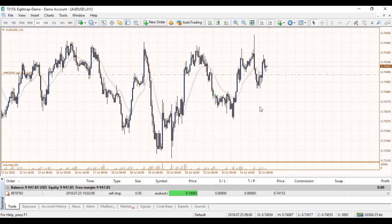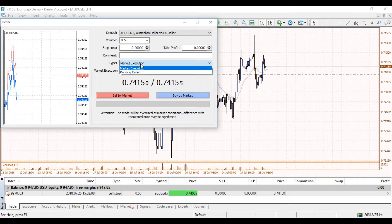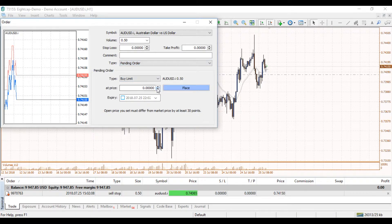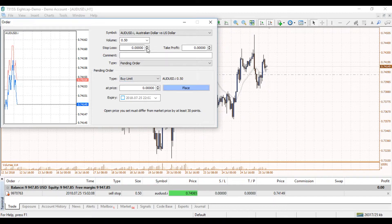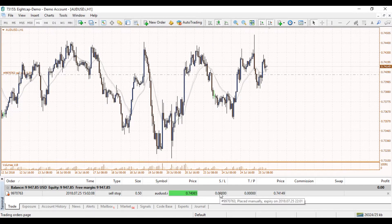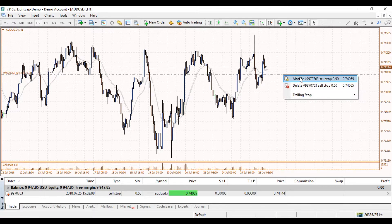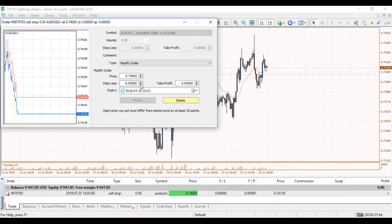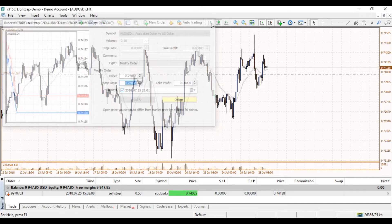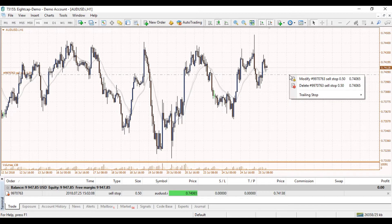Adding a stop loss and take profit can be done initially once you create the order — you just type in your preferred stop loss and take profit prices in those two fields. Or you can add it in the terminal window, or you can right-click on the order, click modify, and manually put your price in or click it in. We'll just remove the order.